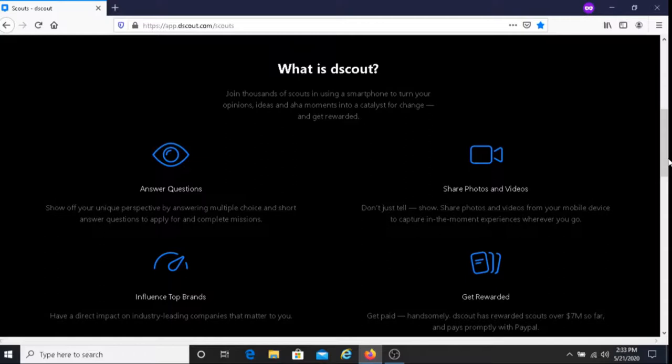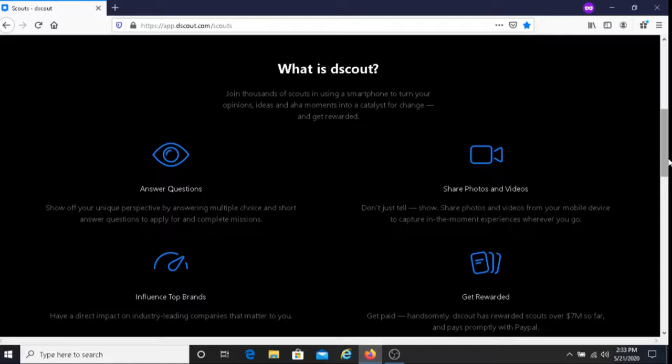Next part here it says influence top brands, have a direct impact on industry leading companies that matter to you. These companies are relying heavily on your feedback and your feedback is having an influence on these companies. They're taking your feedback strongly into consideration, which is good because you're helping them out.